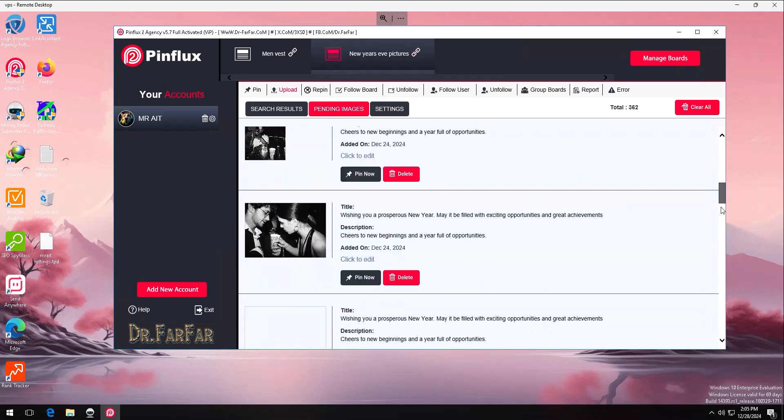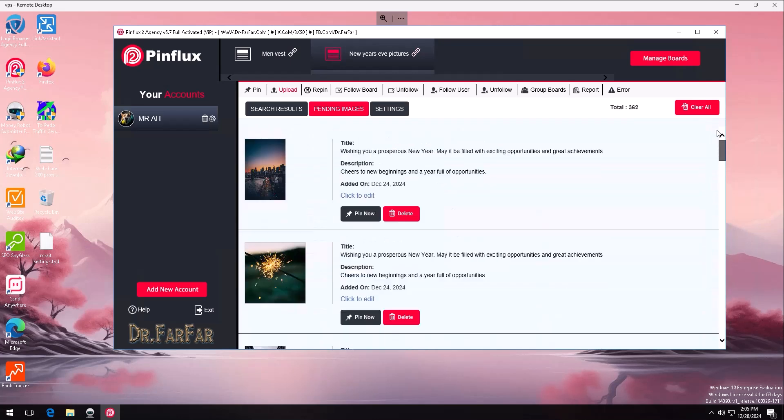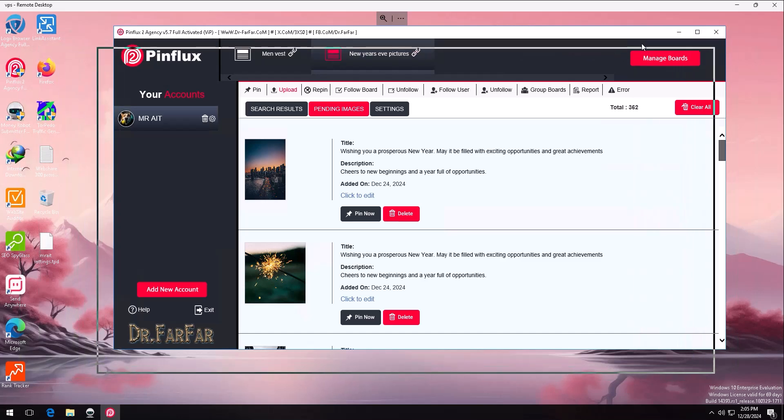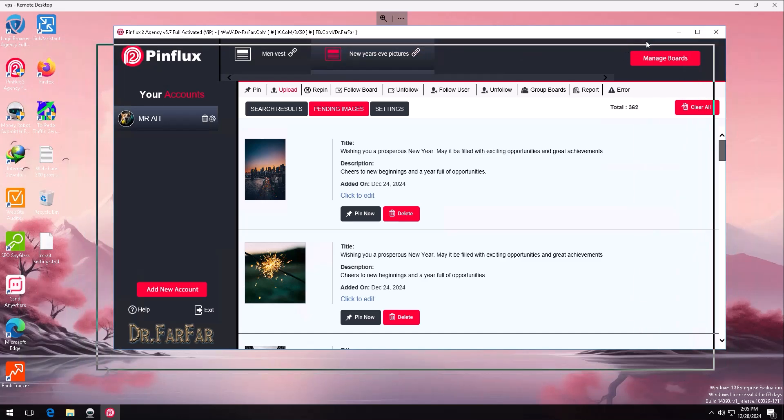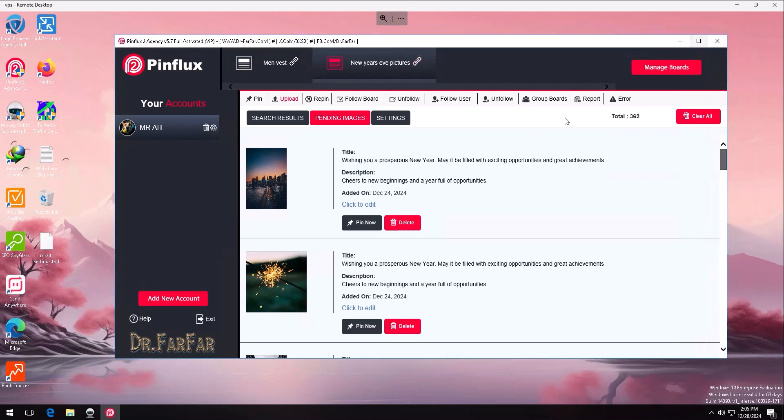So you have this tab, it has all the pending images. When you set up like this, I highly recommend that you exit the software and enter again. Why? To activate, to enable the scheduling. Sometimes it won't schedule, it won't pin, it won't share the pins. So when you exit and enter, it will definitely work.